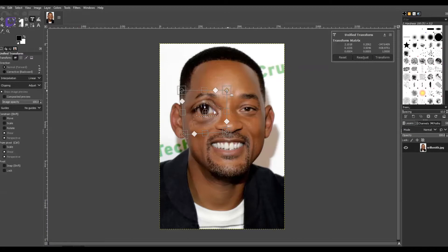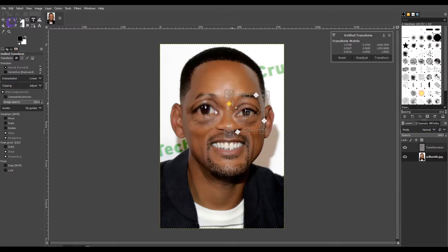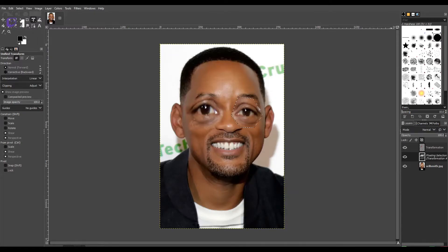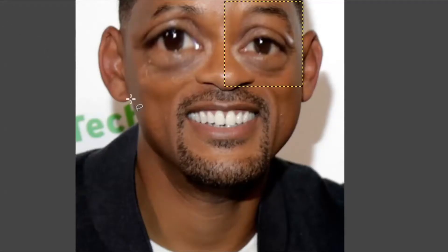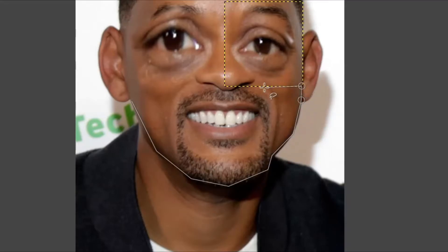Here you can see I'm going to do the same technique on the other eye, and next we're going to start selecting around his jaw. I like to mess around with everybody's jaws — make them either smaller or bigger or absolutely protruding. We're just going to get the general shape of the bottom half of his head, just the jaw and underneath the nose.